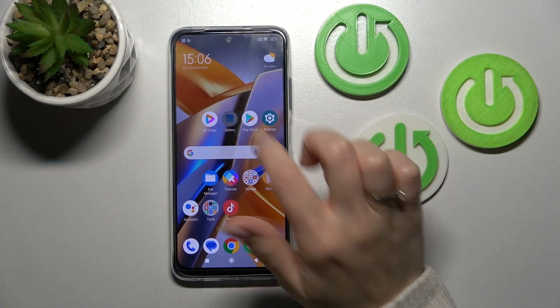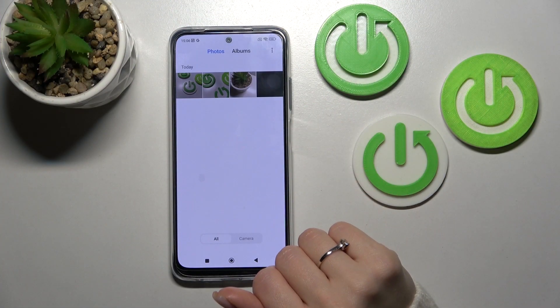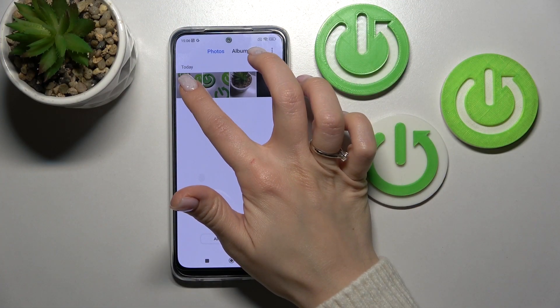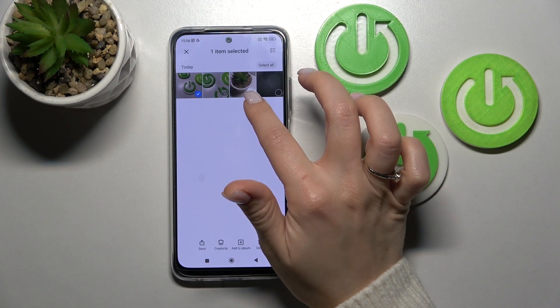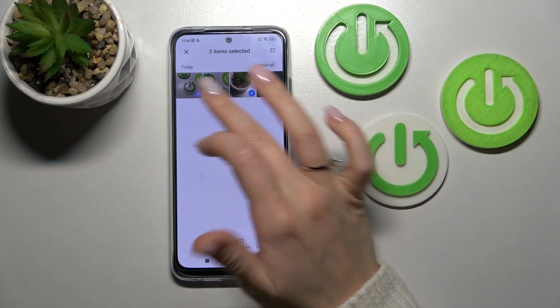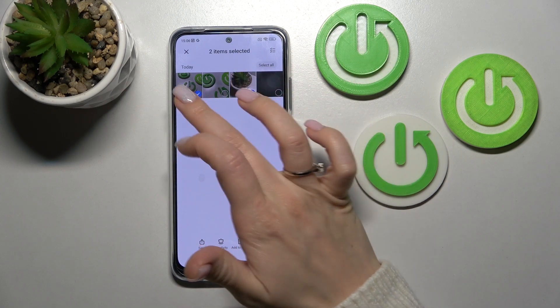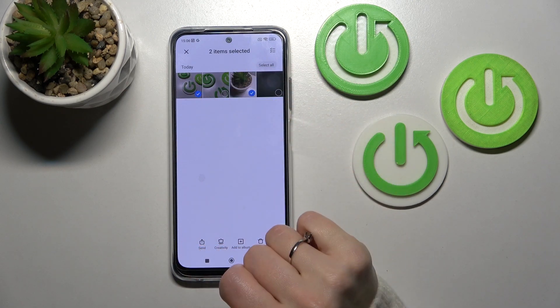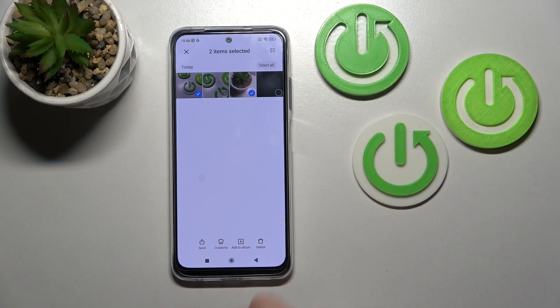So first let's open the gallery application. Just for example, let's imagine that we want to hide these two photos.